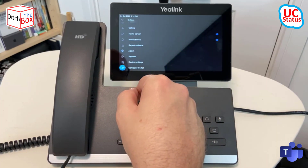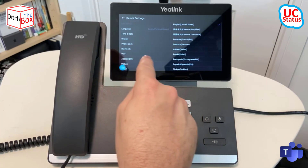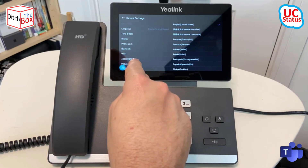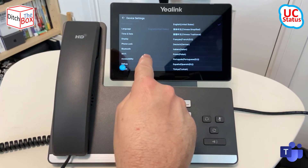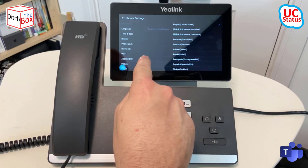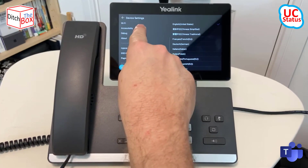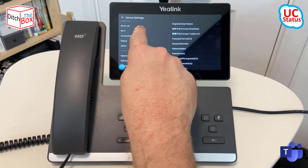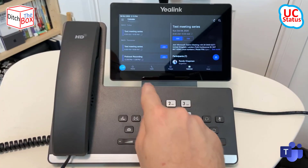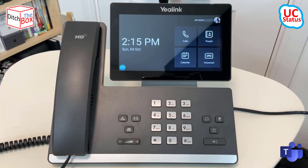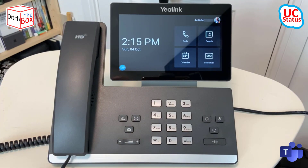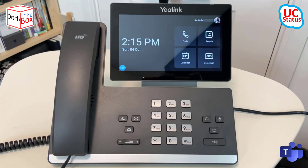Of course, from there you can also get into device settings and get at additional information such as the language, time and date, Bluetooth information, and a lot more. So I'm just going to go back into the home screen, and from another phone, I'm actually going to place an incoming call into this device.